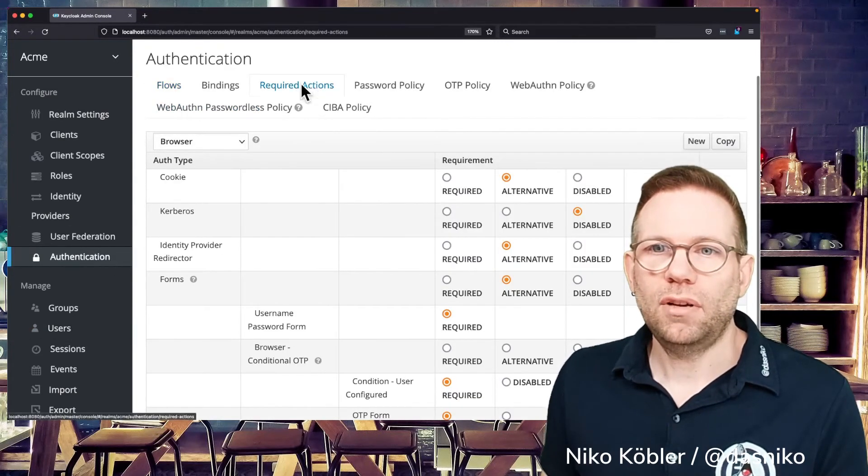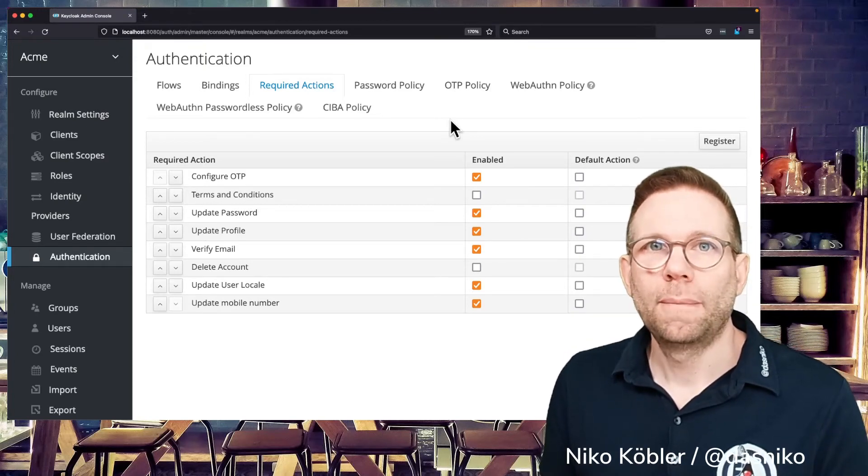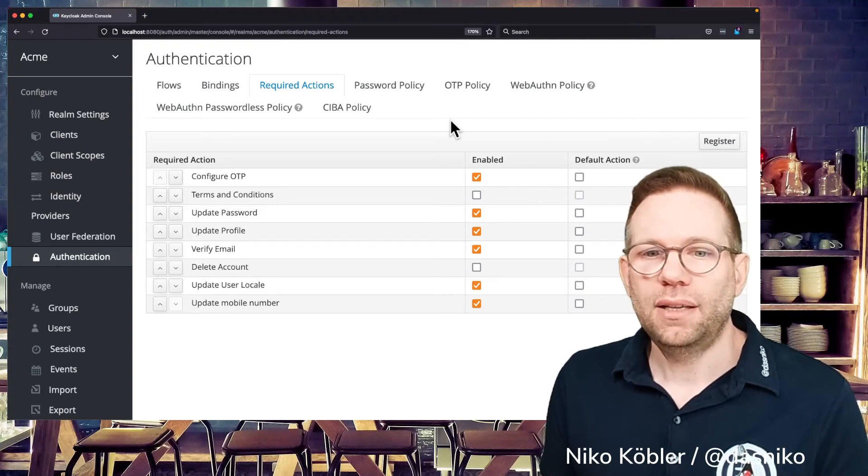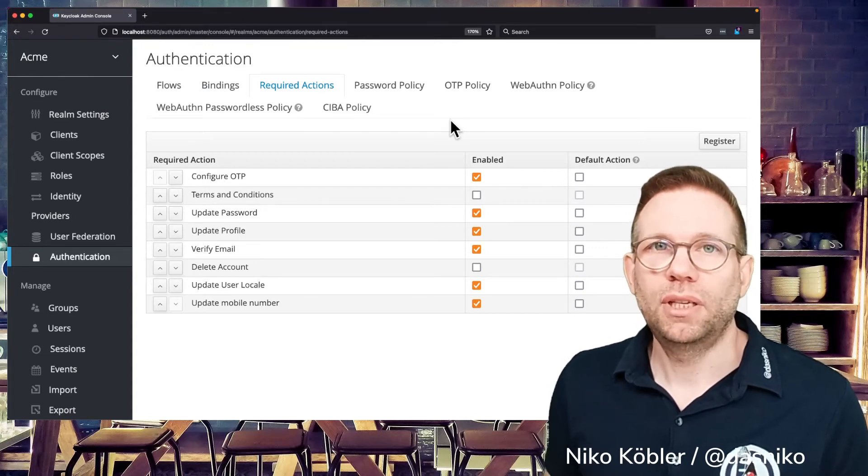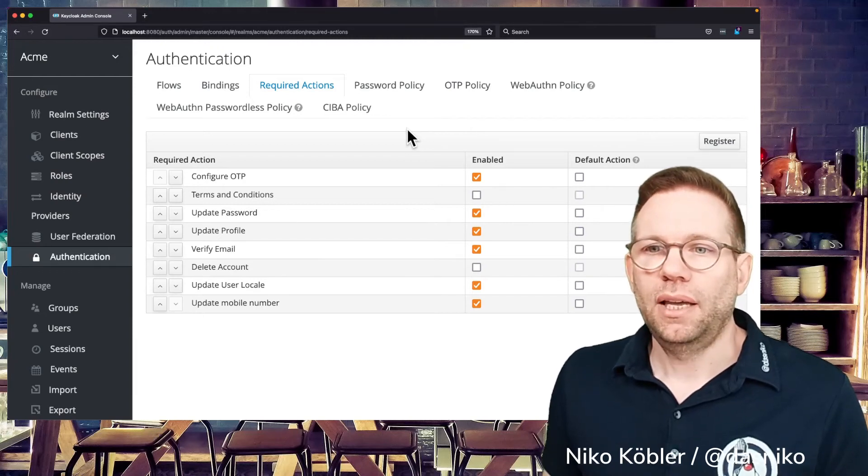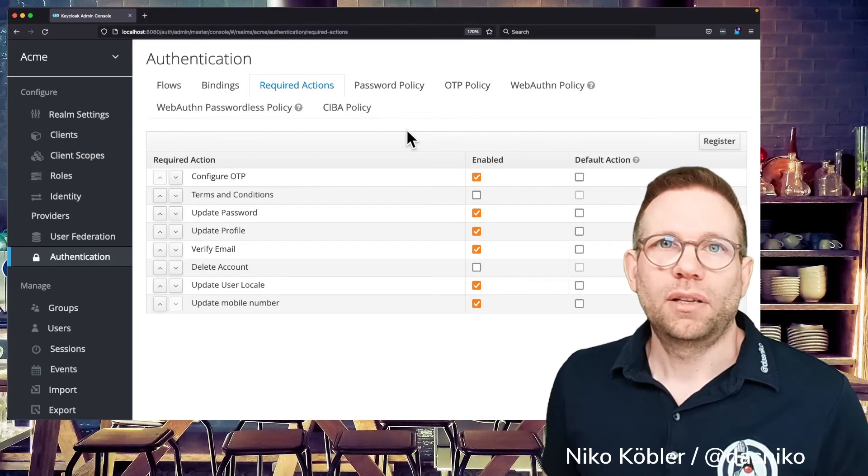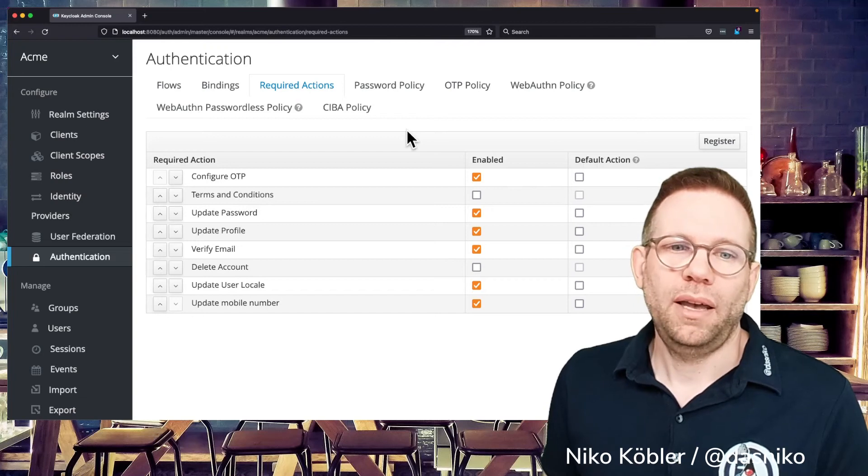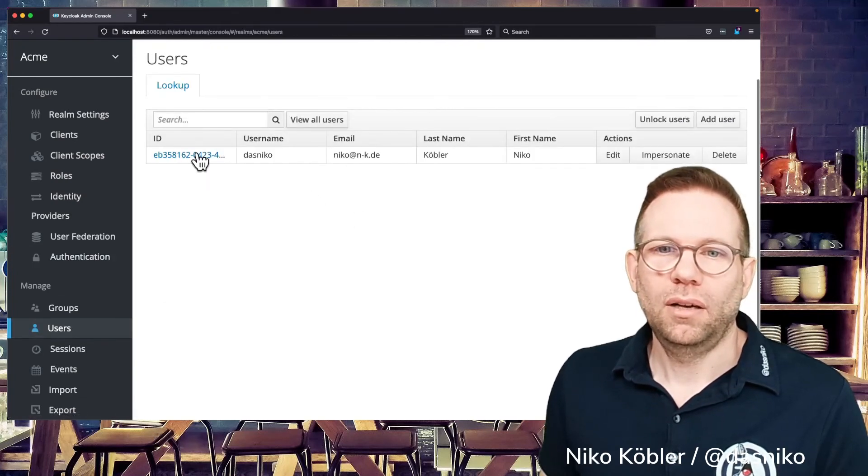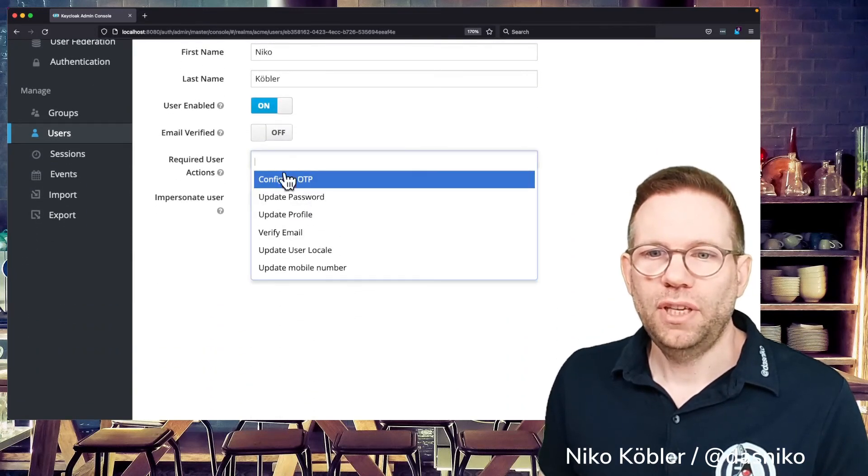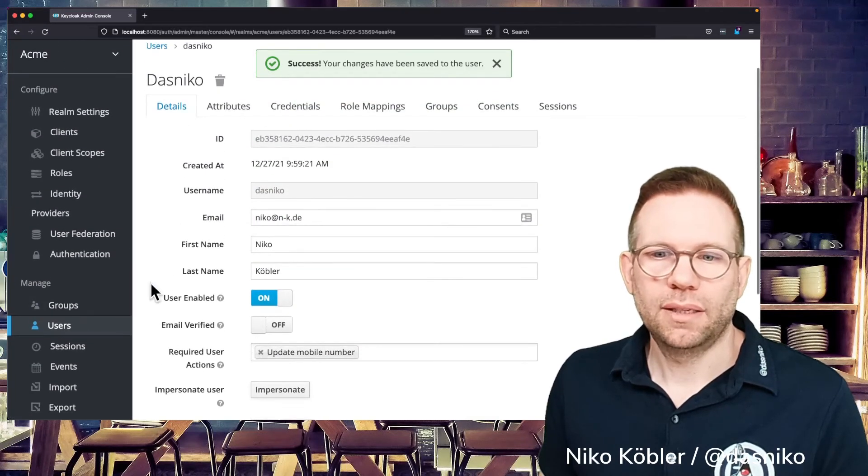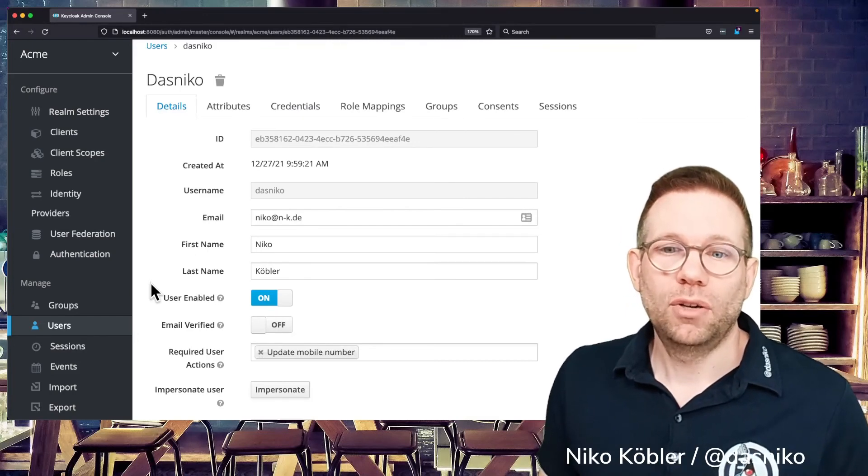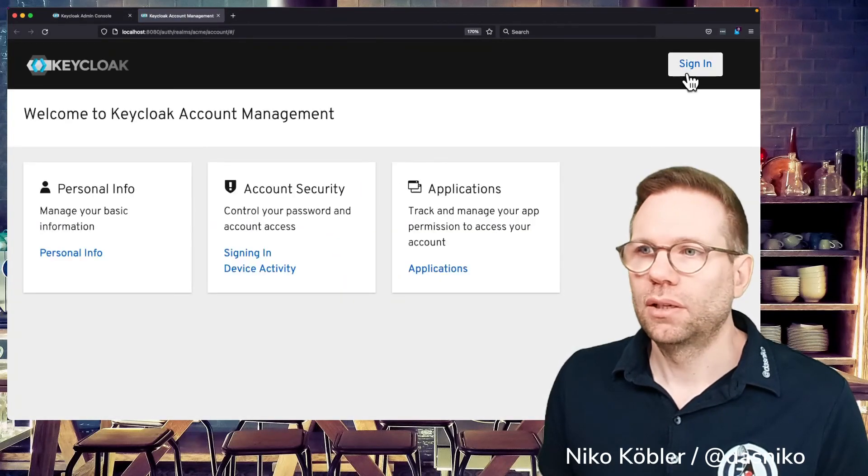So this is all it takes to enter or to create a custom required action for usage in Keycloak, implement the factory and the actual provider class, package it, build it, deploy it to Keycloak, and register it in the required actions tab so you can use it. And depending on the logic you're implementing, it's automatically discovered to being executed when the user authenticates. And otherwise, you can always set it to the required user actions field. So the update mobile number, I can save it to the user. And now when the user authenticates, it will be executed again because we set it to the user explicitly.